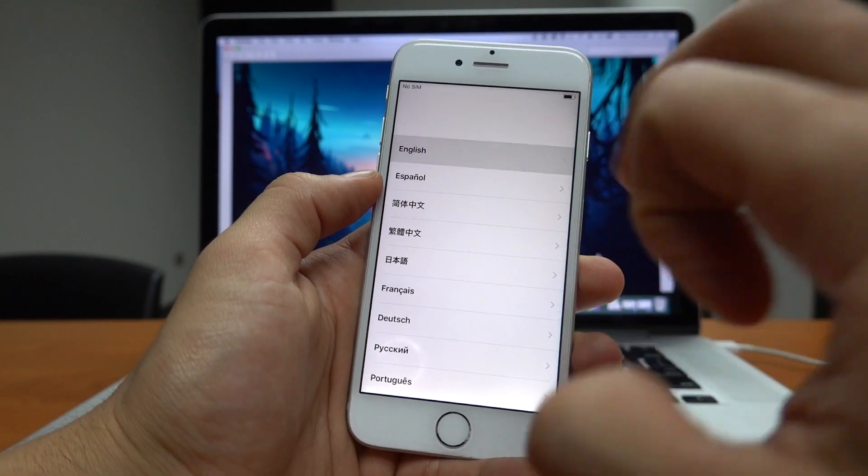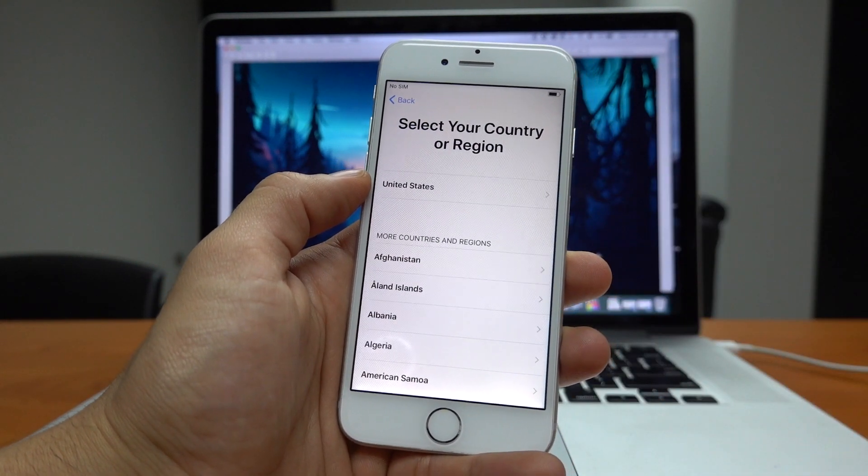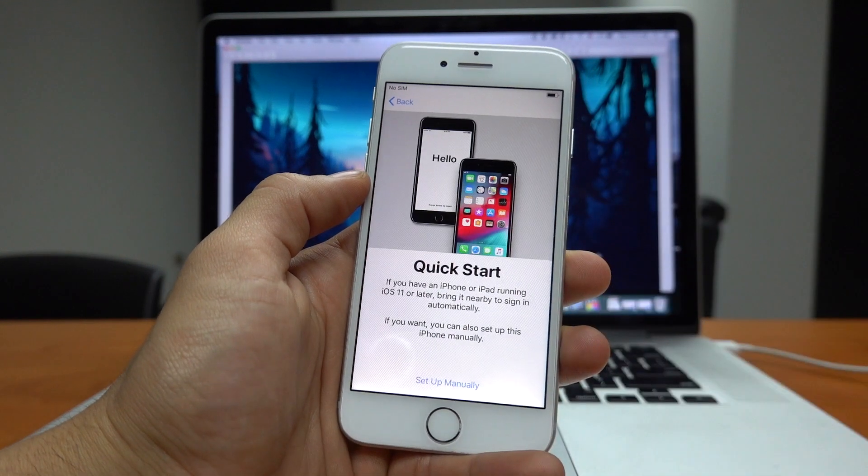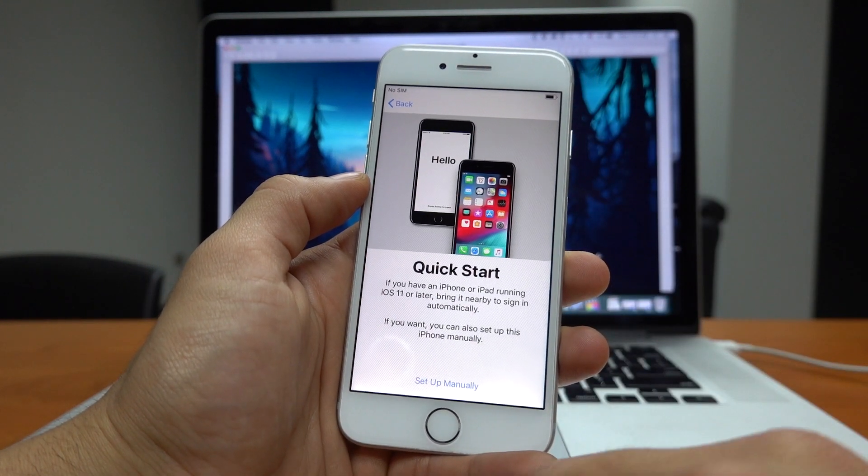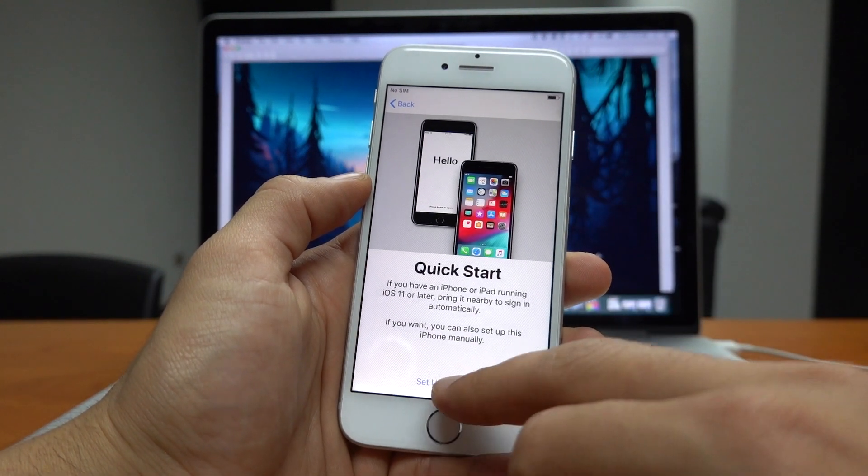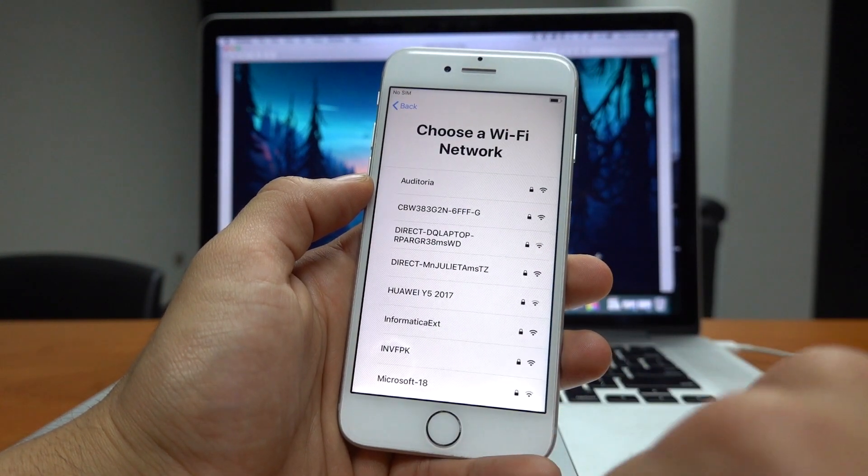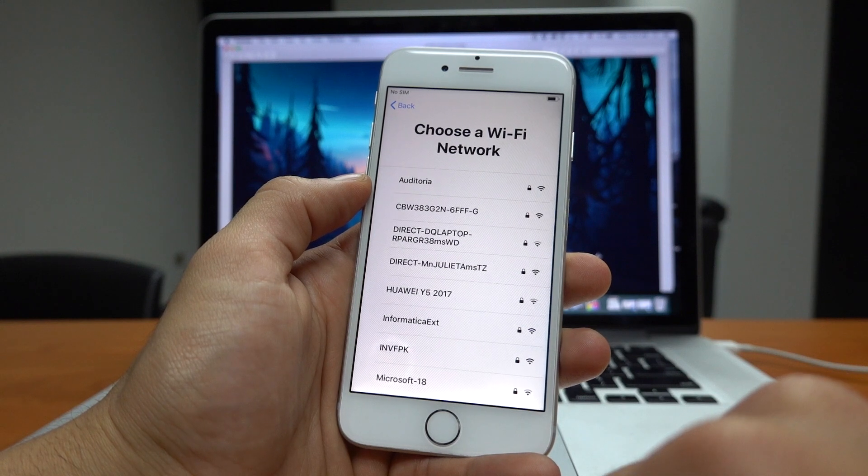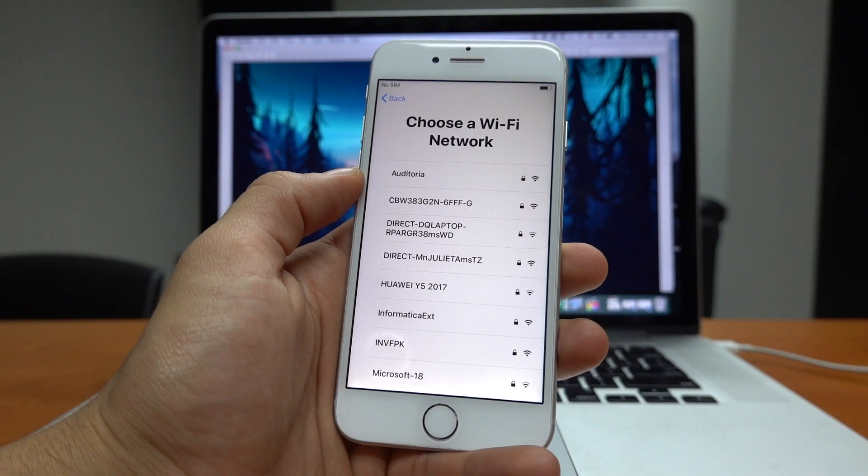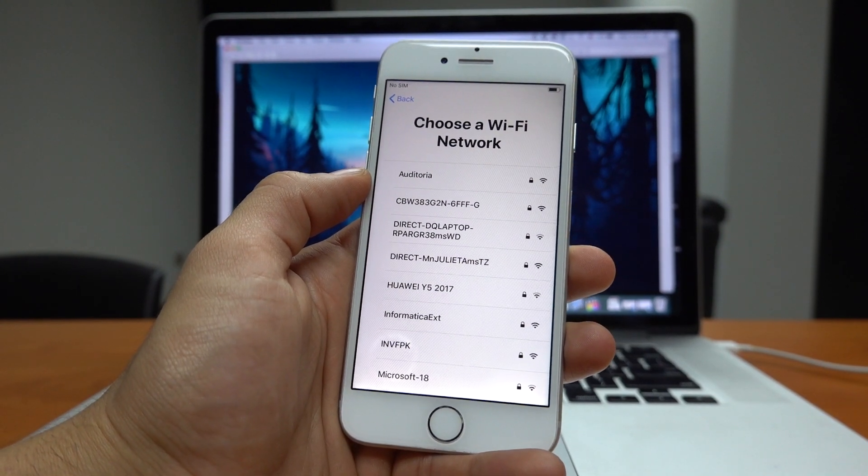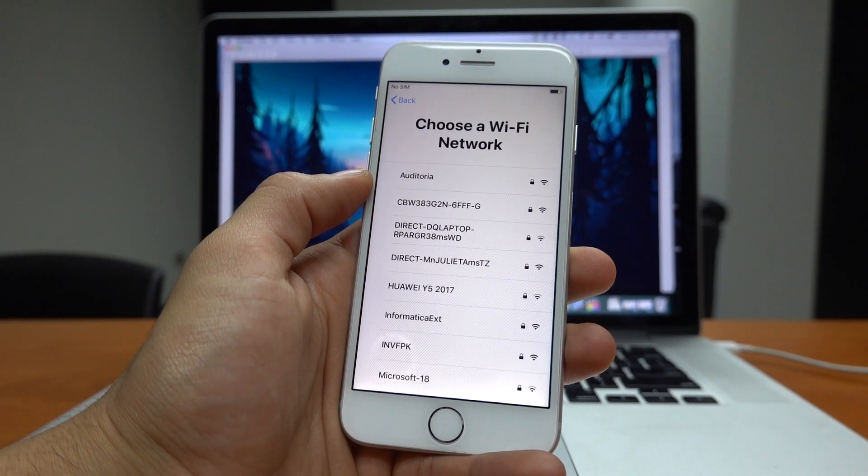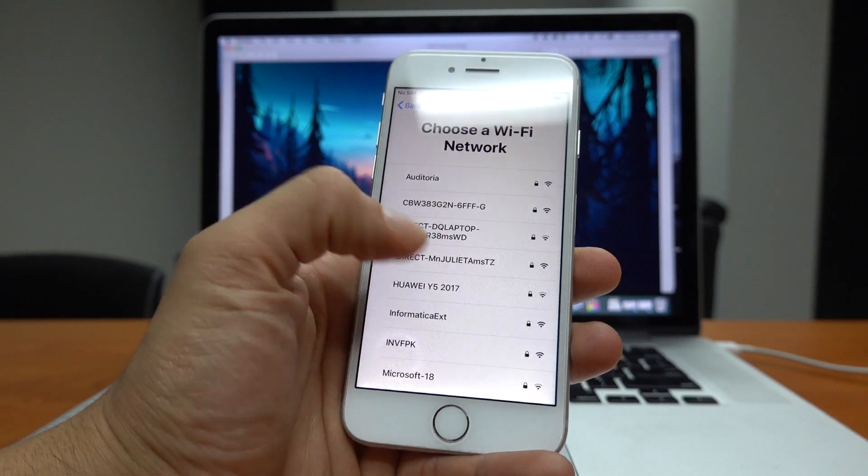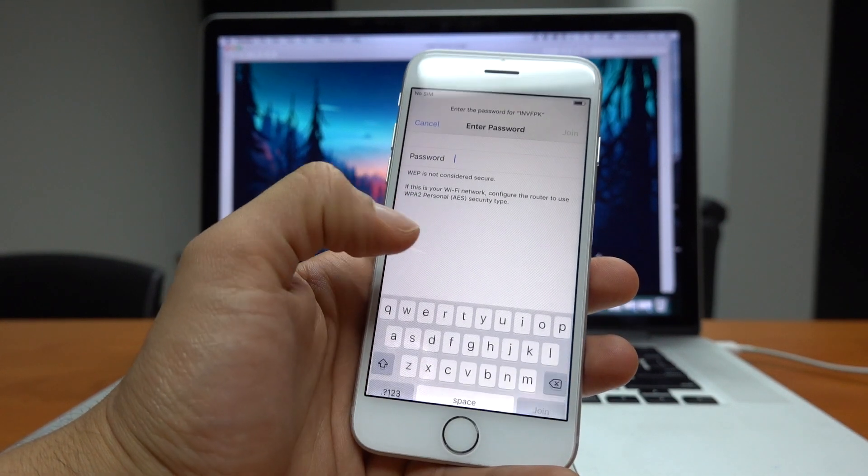If your phone was logged on with an iCloud account when we did the restore it won't let you activate it until you enter the account information. But for now we are assuming that this wasn't the case. We are going to be covering the solution for that problem on a different video.